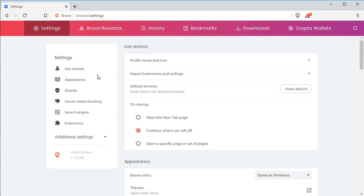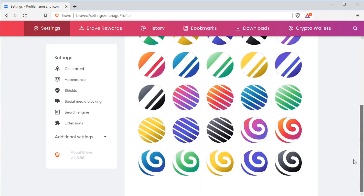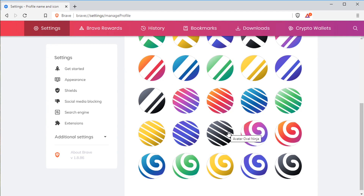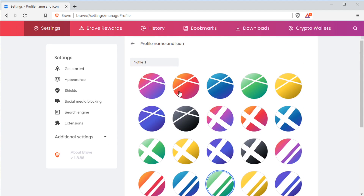When you first get Brave installed, it's a good idea to come here and go to Getting Started. You can make it your default browser if you want, so that when you open web pages or click on hyperlinks like in a PDF document, it will open in Brave. You can also set an icon so that you recognize when you're on your account, and put a name — I'll just call this TJ free. It just saves automatically by clicking back.